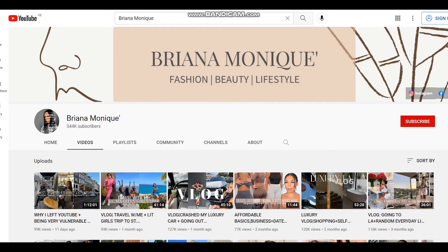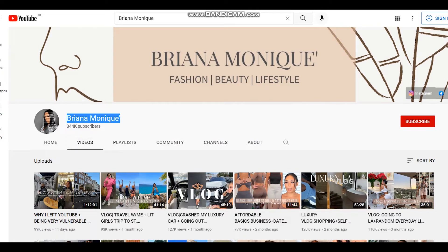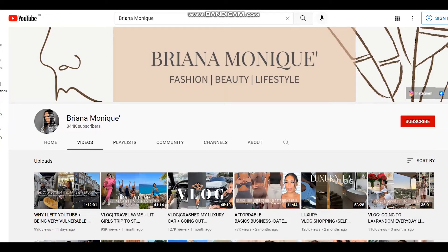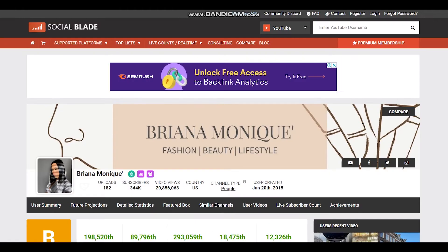Hello everyone, hope you are fine. In today's video we will see how much Briana Monique makes on YouTube. To get statistics of this YouTube channel we will use Social Blade.